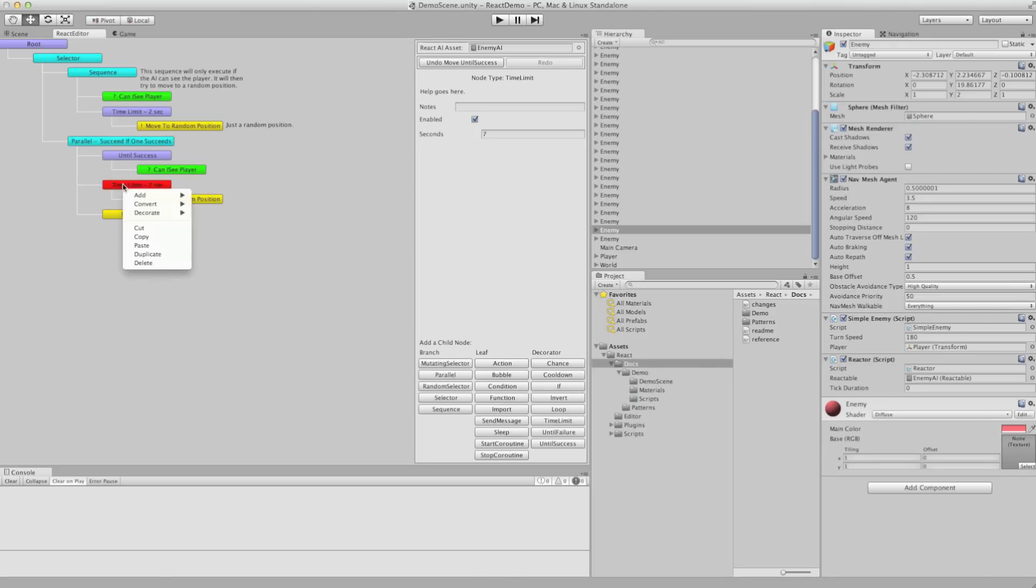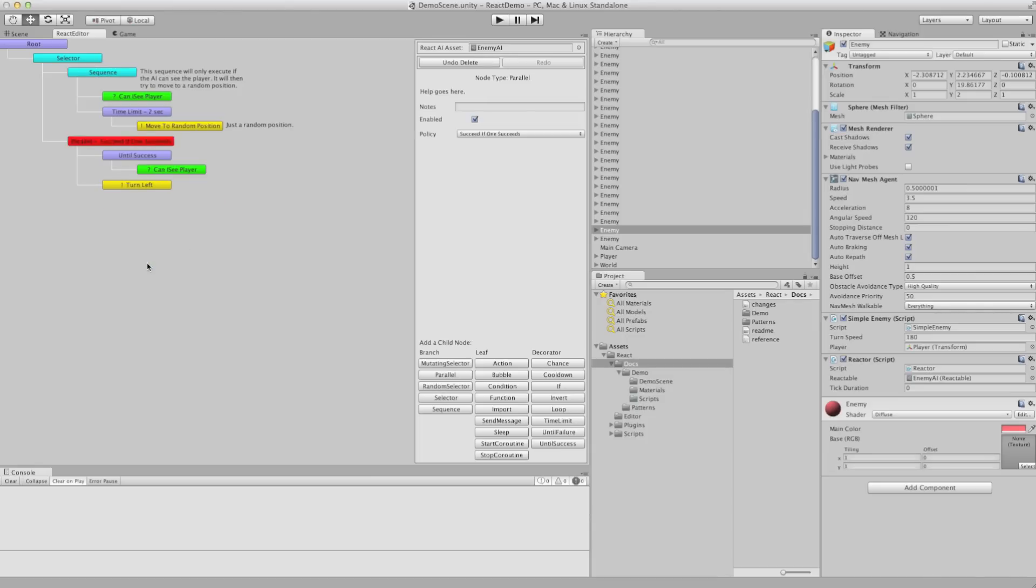And of course we can right click, delete, duplicate, cut, copy, paste, etc.